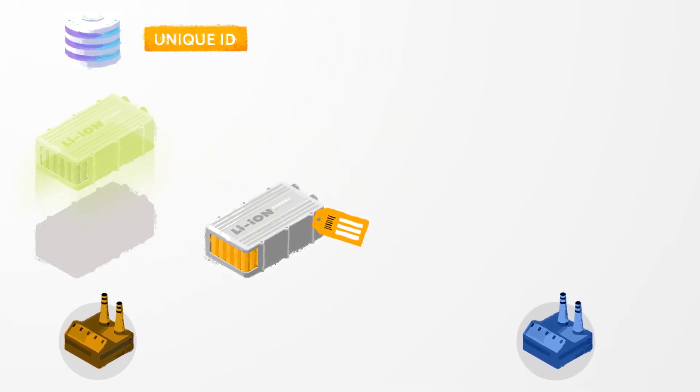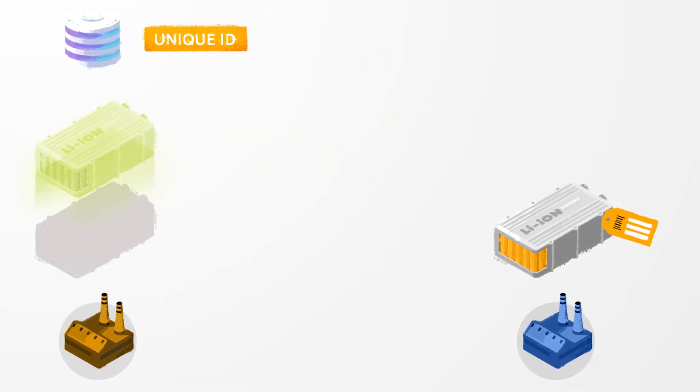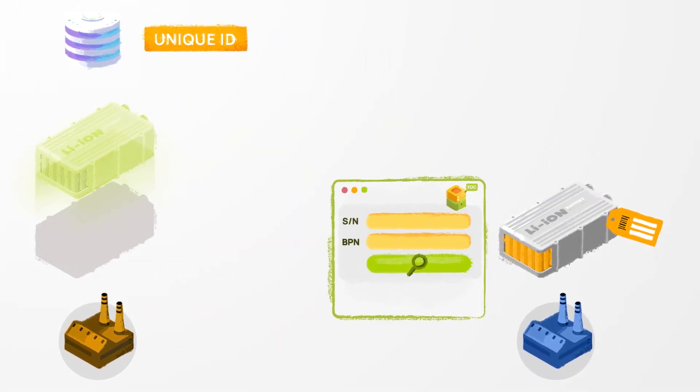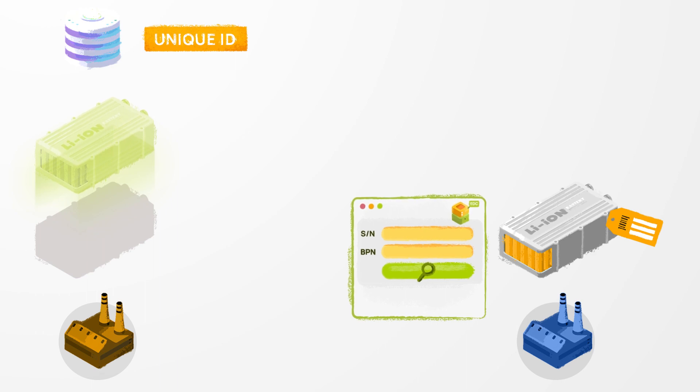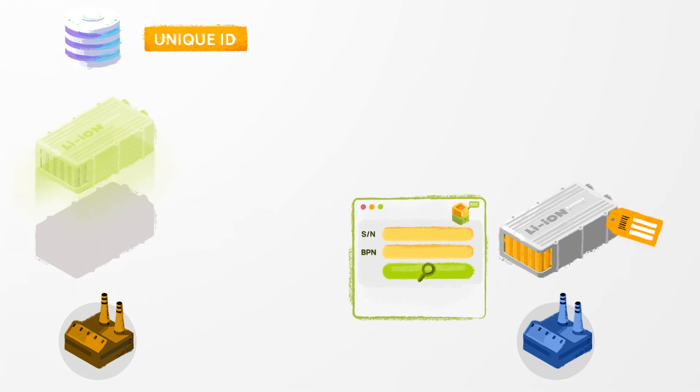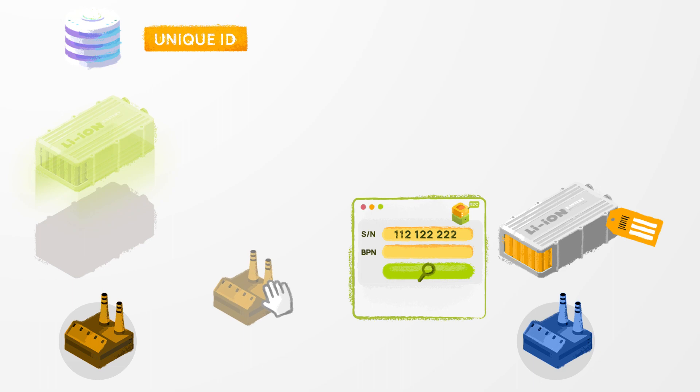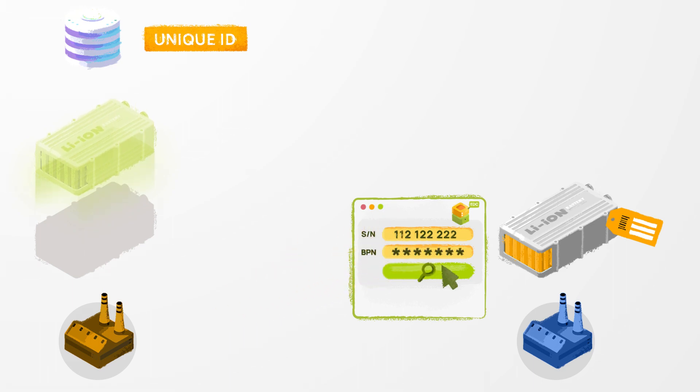The battery module is then sent to the customer's shop floor where its serial number is scanned upon arrival. A request for the unique ID of the component is sent via the EDC using the serial number and BPN.